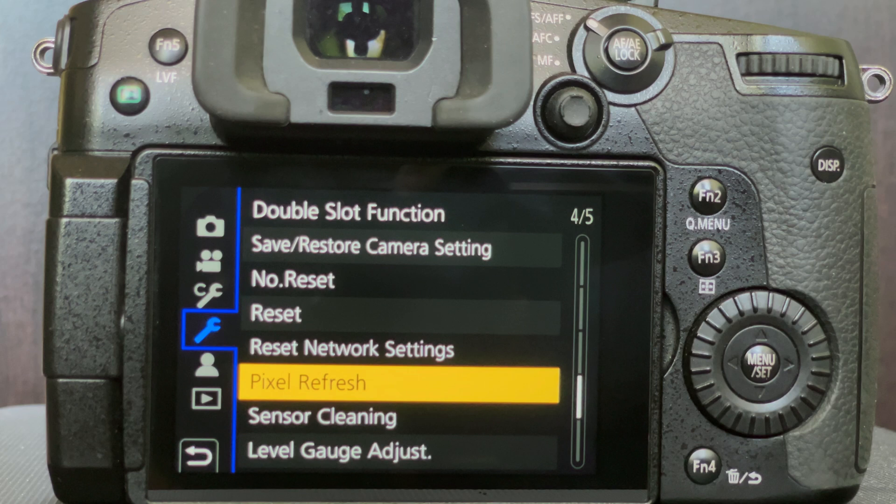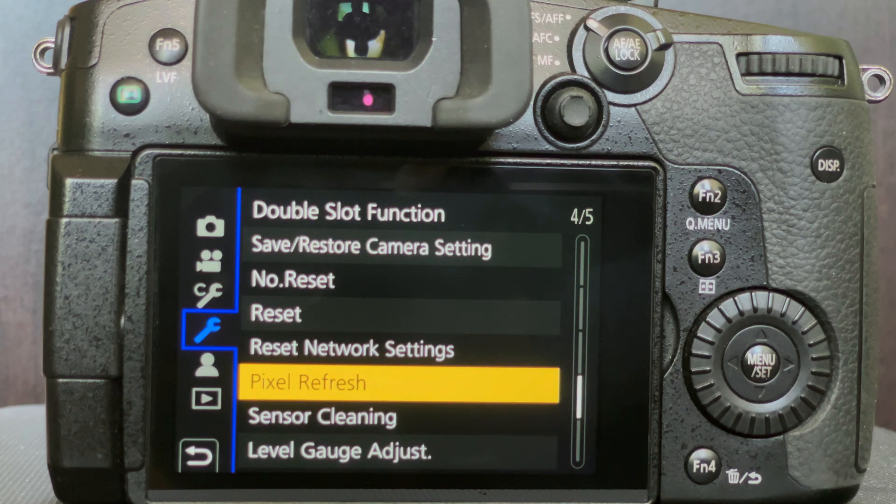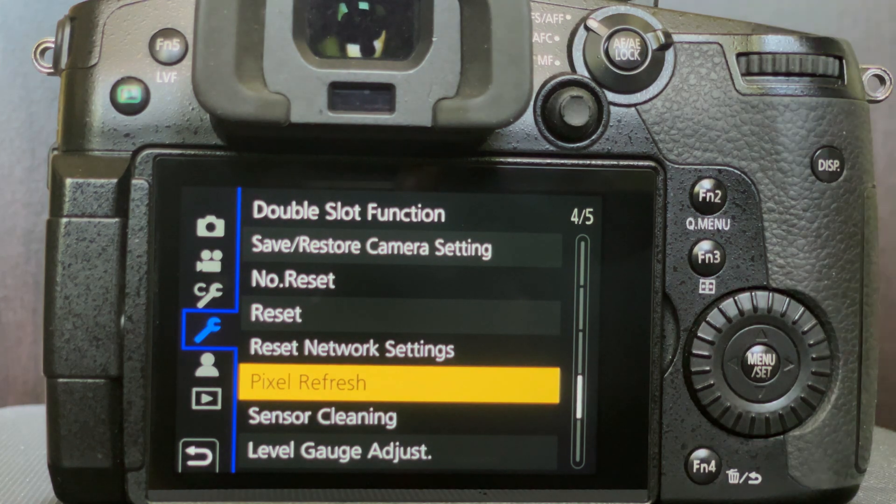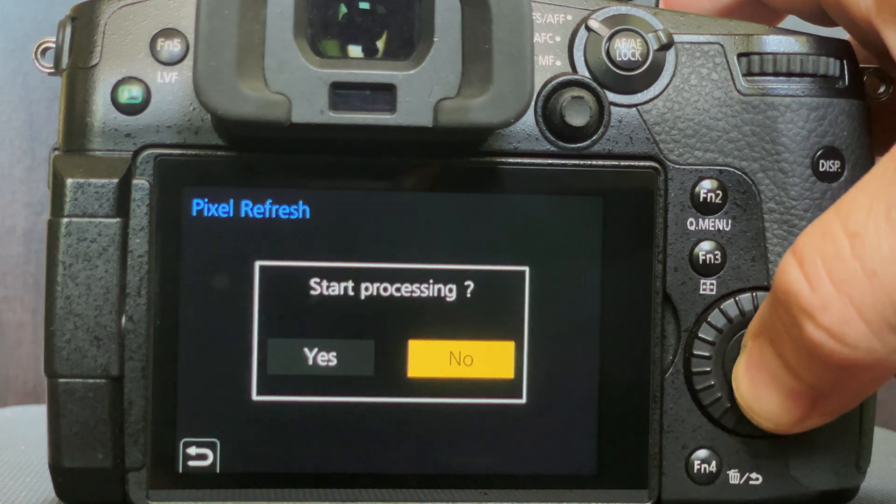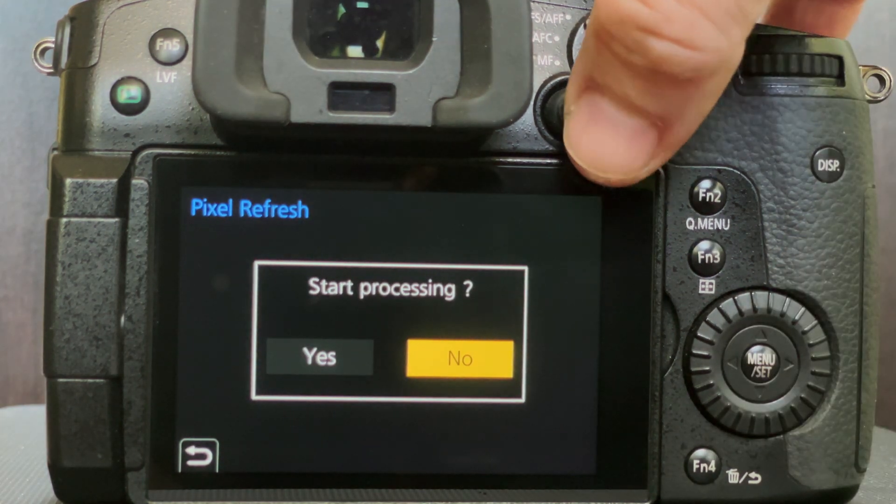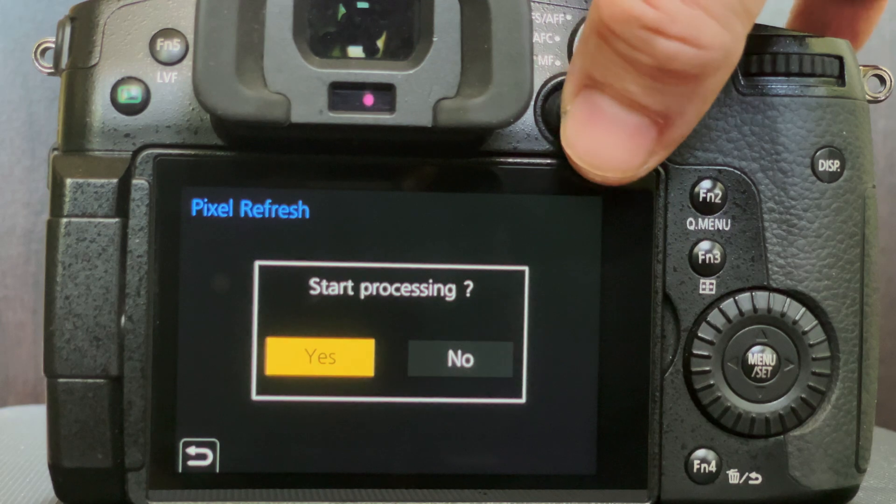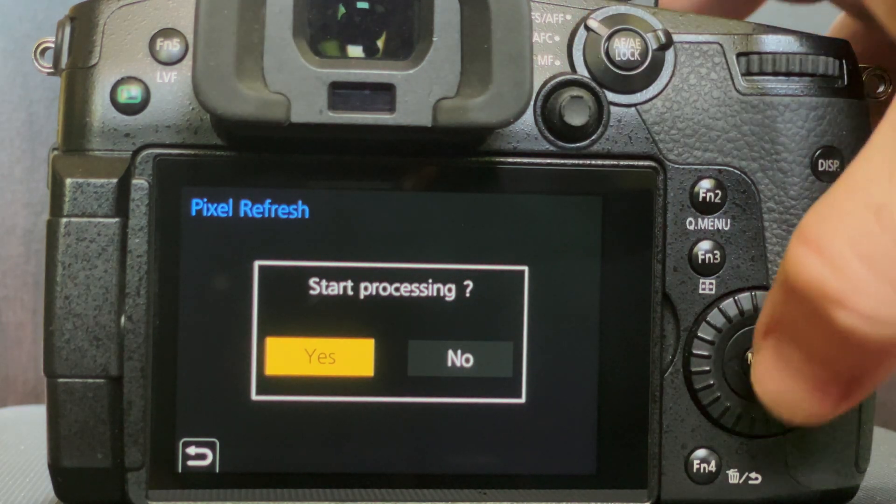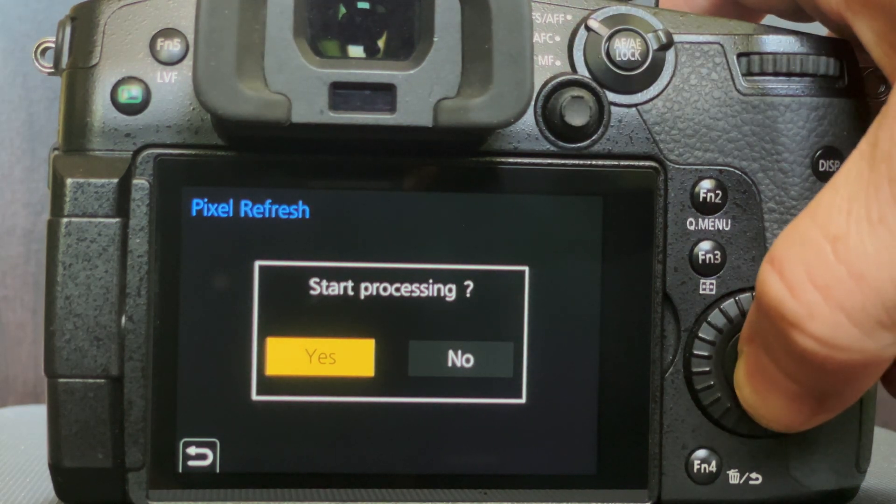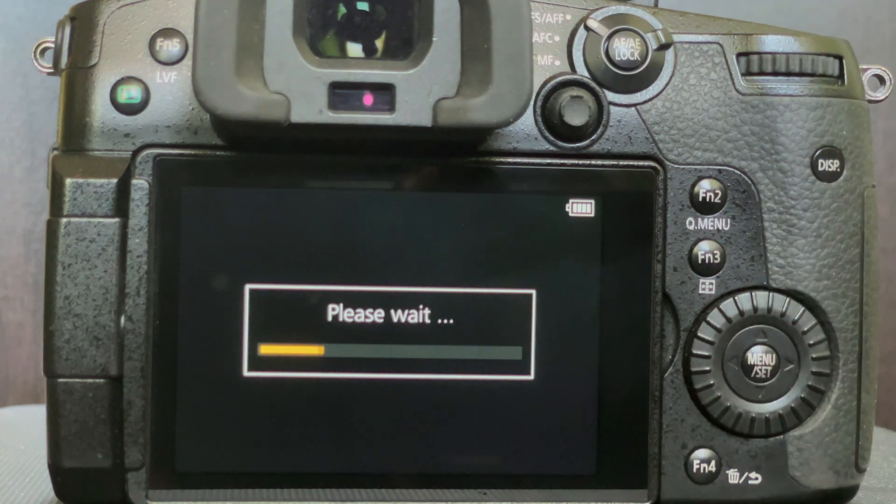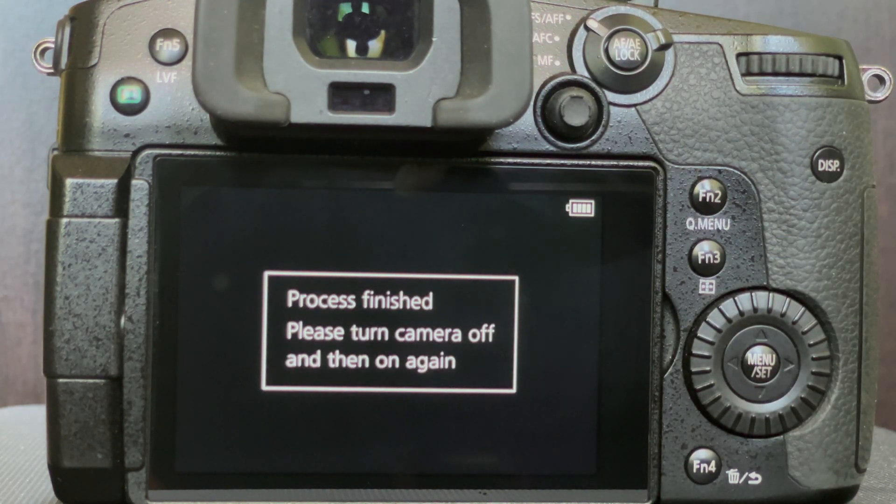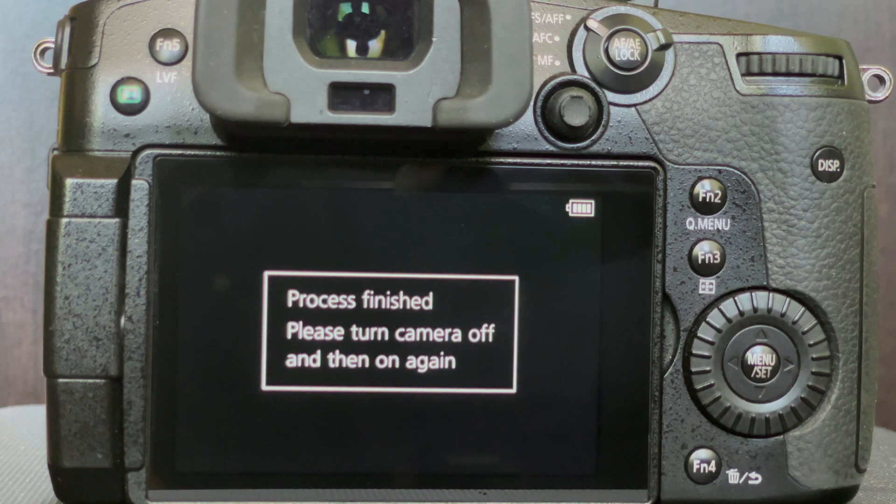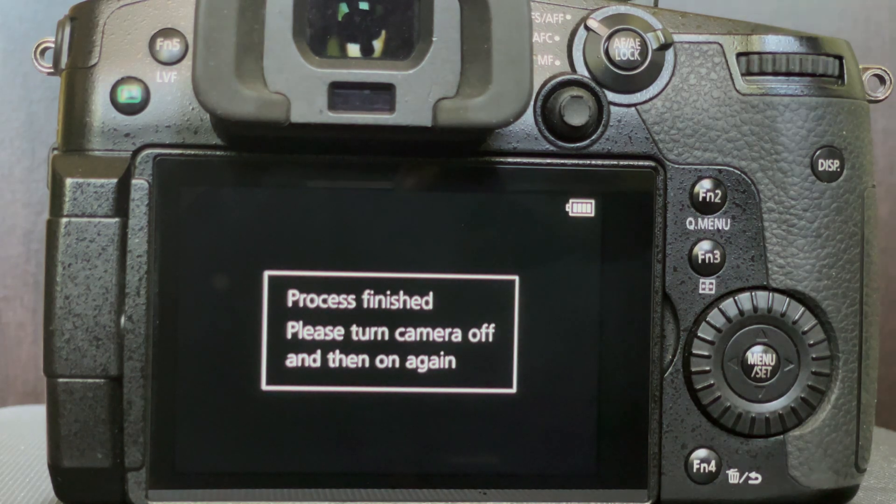So if we go in the tools menu at the next to the last page, there's an option called Pixel Refresh. Go ahead and run it. Follow the directions and turn your camera off and turn it back on.